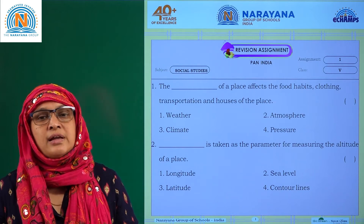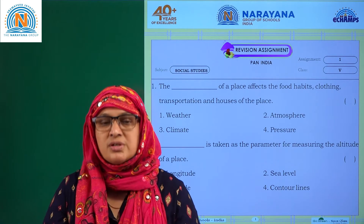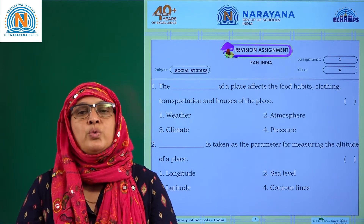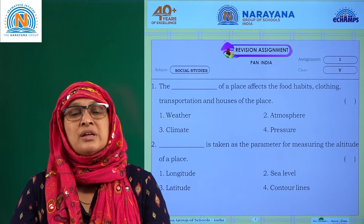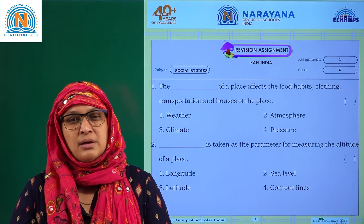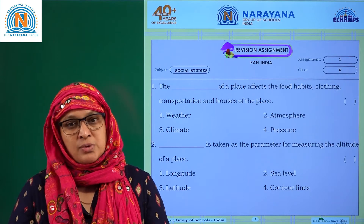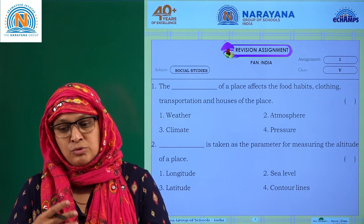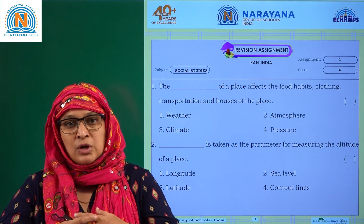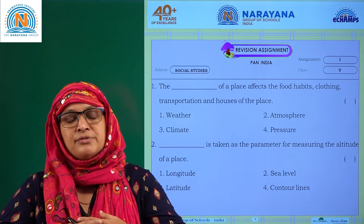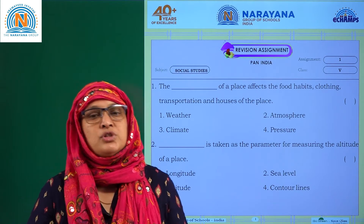Hello students, welcome to Naranai Life Classes. We have a set of revision assignments which are going to help you write your exams in a confident manner, but parallelly you have to read your textbook. Unless you make a habit of reading the textbook, you can't do a hundred percent for your examination. So let's begin the revision.